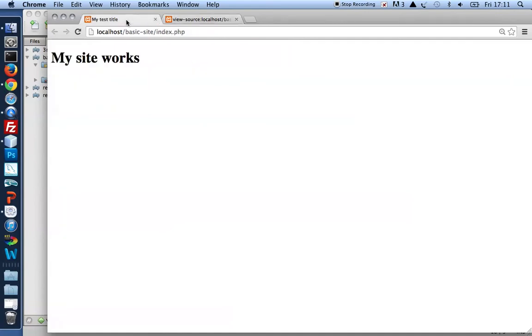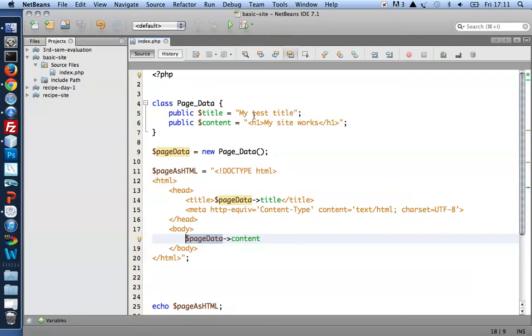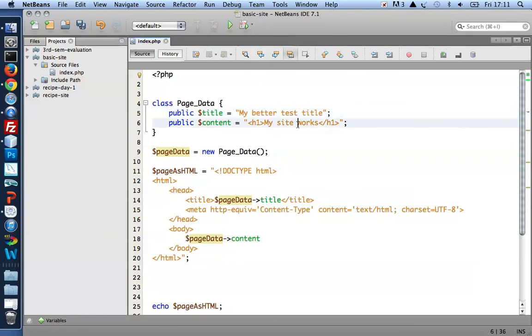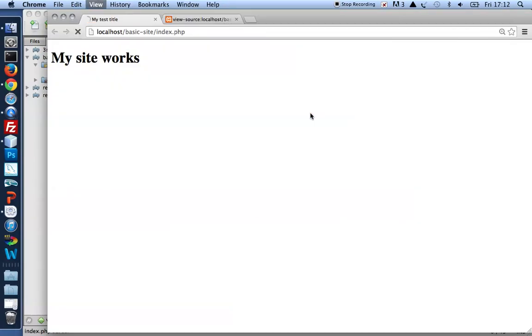Now nothing changes. My better test title, my site really works. I want to change my content to make sure that changes are taking place. And there are. My better test title, my site really works. Excellent.